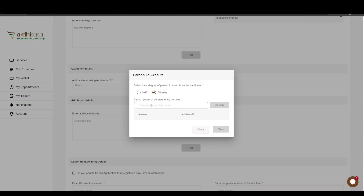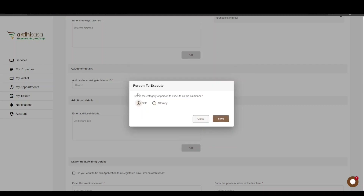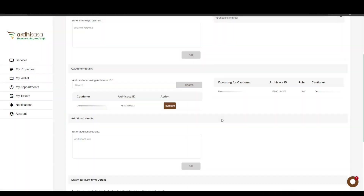If the Artisasa ID does not feature, it means the attorney is not registered on Artisasa, and thus you will also be required to enter the Artisasa ID of said attorney and then click Save. For the purpose of this tutorial, we will choose the Self option and click Save. Upon doing so, the name of the cautioner will be listed below, and the name of the person executing on behalf of the cautioner will be listed on the right.